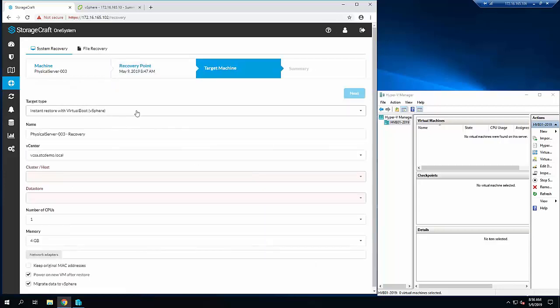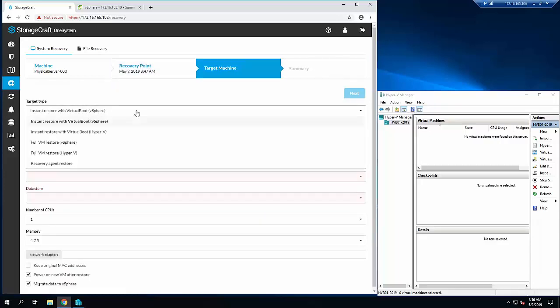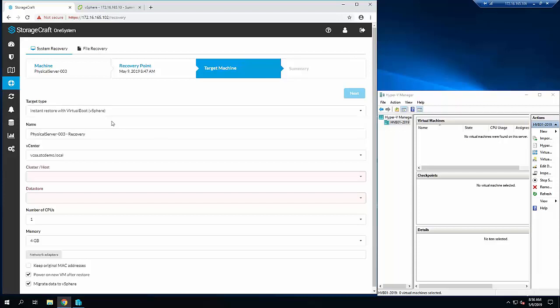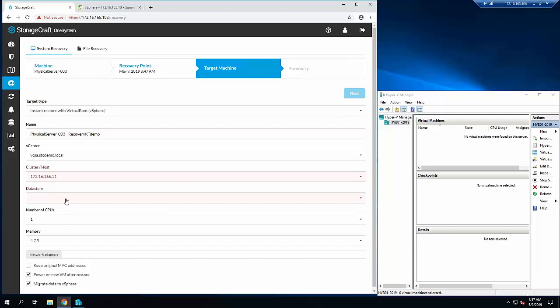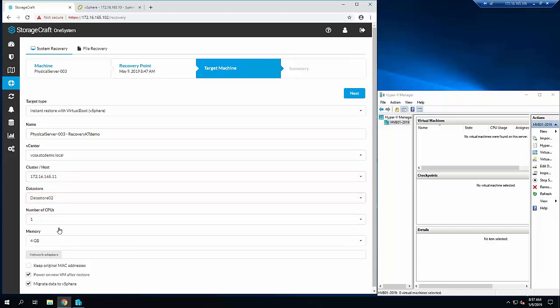Then we select the target machine of where we recover to. Obviously, normally a physical server I would have another server booted off the recovery agent and do a restore from here, but in this instance I'm going to show you how we can do an instant restore directly into vSphere and Hyper-V. With vSphere, we come in here and choose a name - I'll just put this KT demo. We choose the vCenter, I'll choose a host, a data store, CPU, memory, instantly power on the VM.